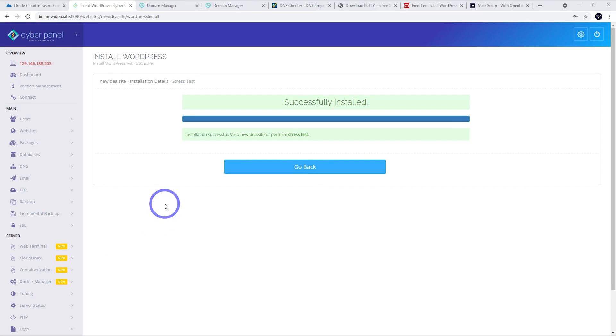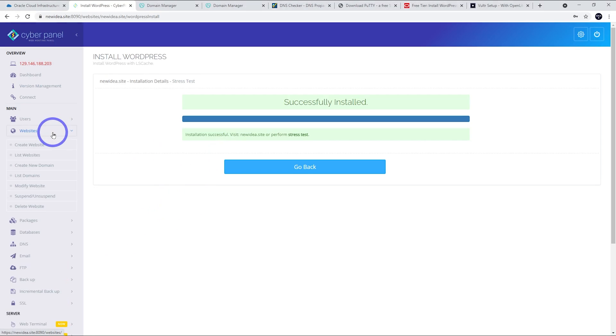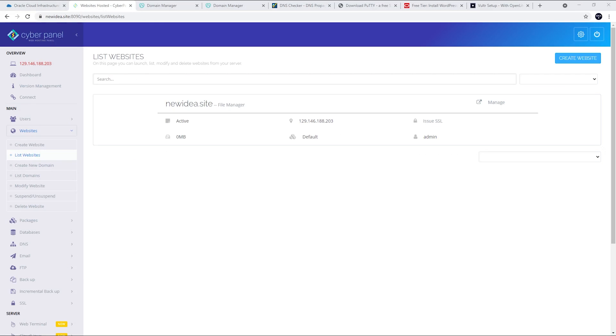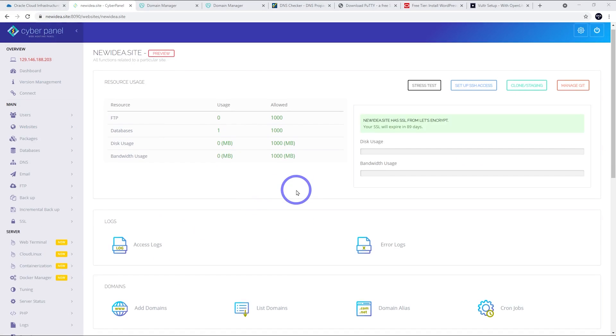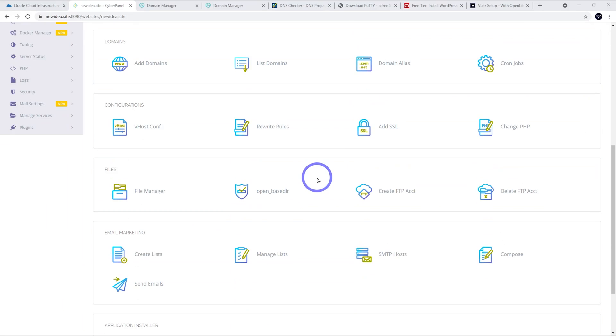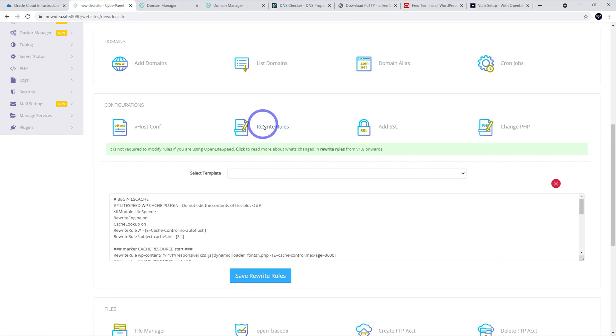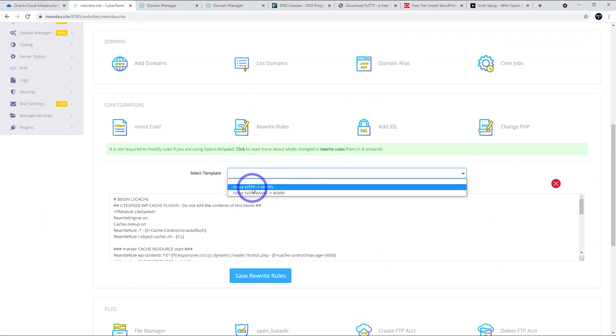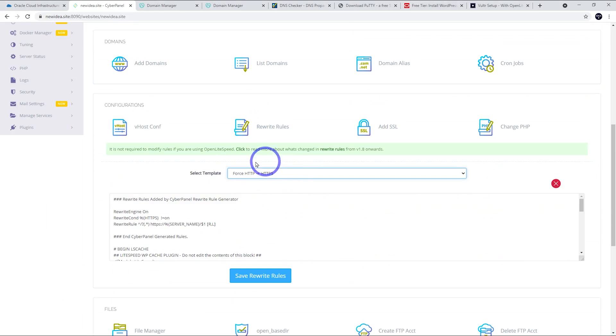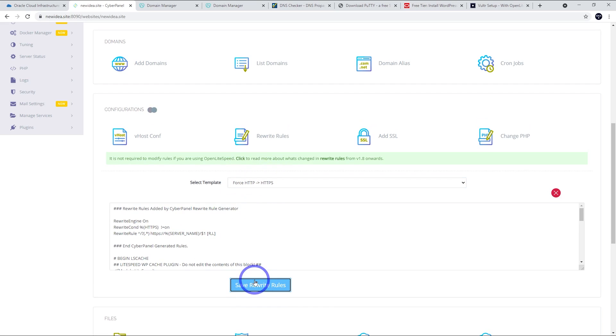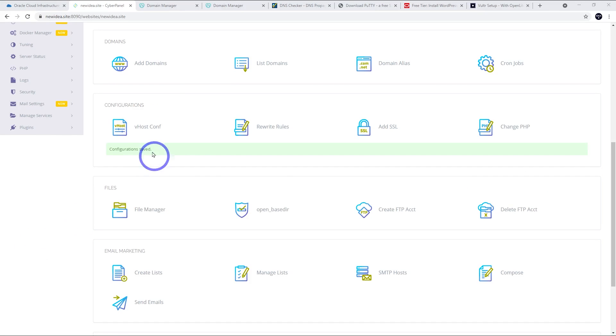The WordPress install looks all successful. What I'll do now is turn on HTTPS redirects. I'm going to go to websites and list websites again. And then, under manage, if we scroll down here, we should have rewrite rules here. And we want template is force HTTP to HTTPS. That'll force all the HTTP requests to be done through the secure HTTPS. So, let's save that one. And that looks all good.